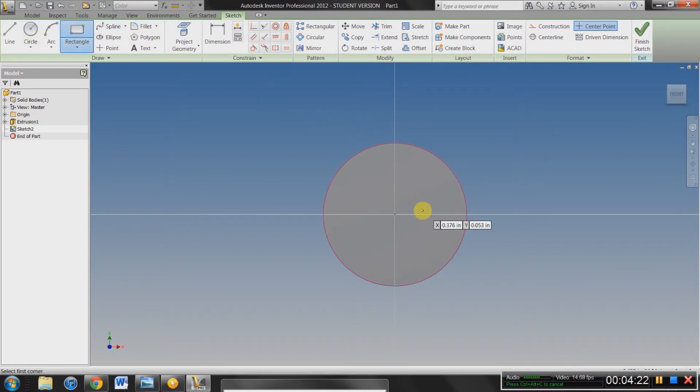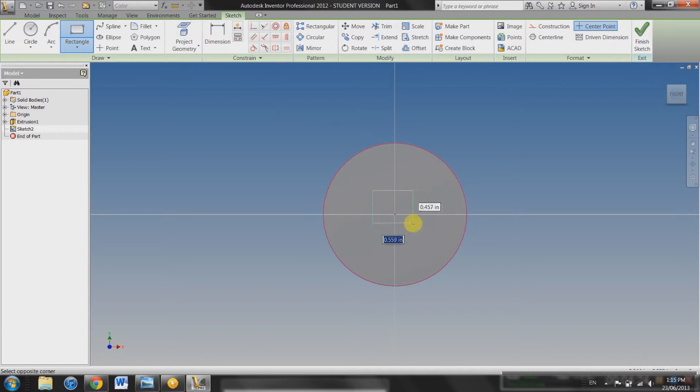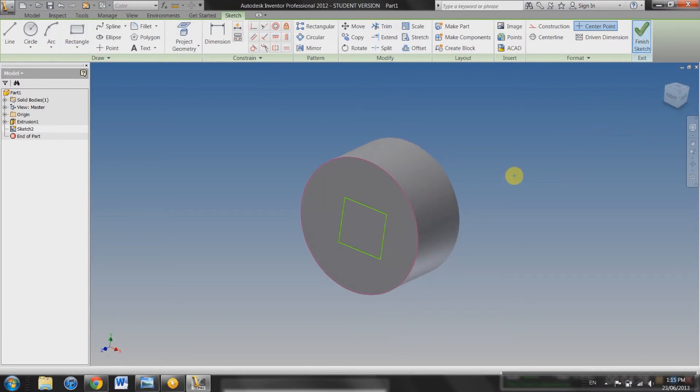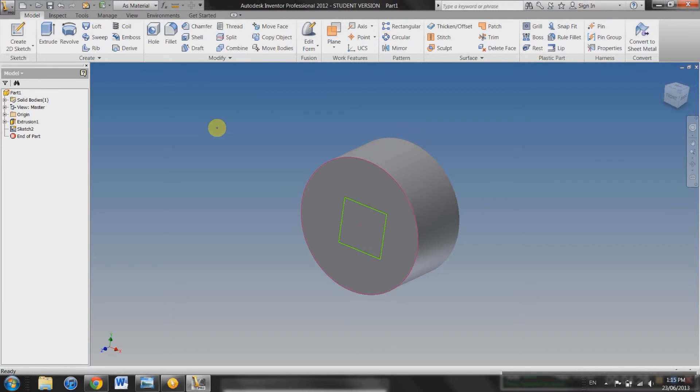Back into your sketch mode where you have all these options for drawing again. So we're going to put a rectangle now. Starting here. Just like that. Finish Sketch.